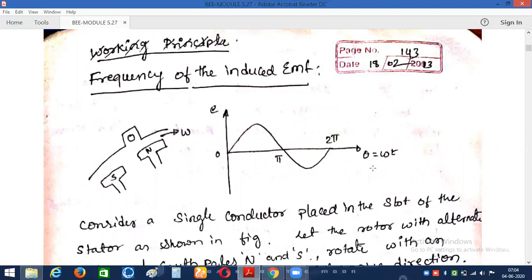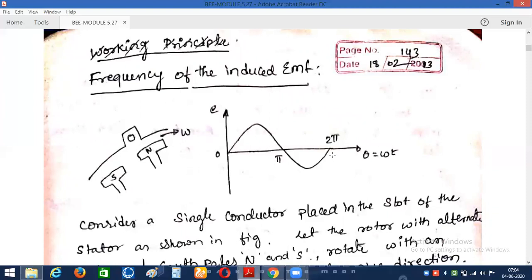Now let us discuss with what amount of frequency the EMF is induced. Frequency is nothing but how many number of cycles per second — in a given second of time, how many cycles are completed. In the case of a synchronous generator, the type of EMF produced is sinusoidal in nature — the voltage waveform has a positive half cycle and a negative half cycle.